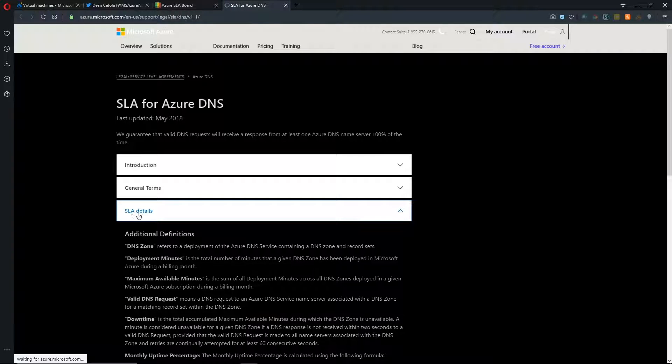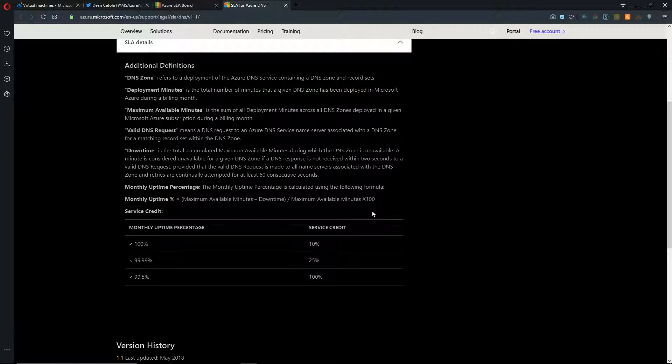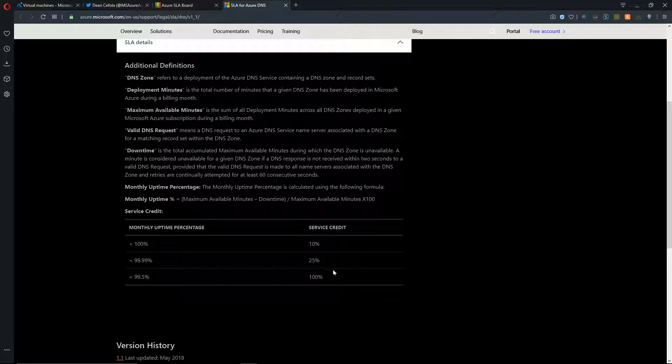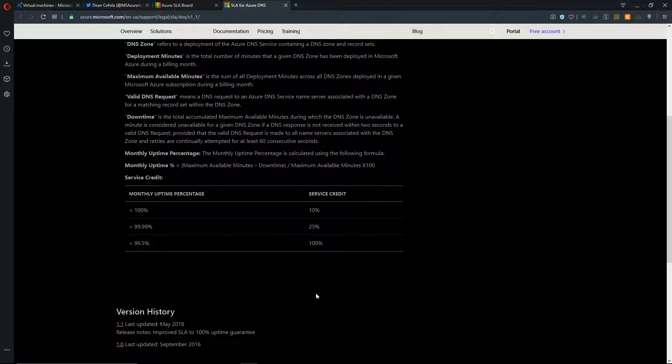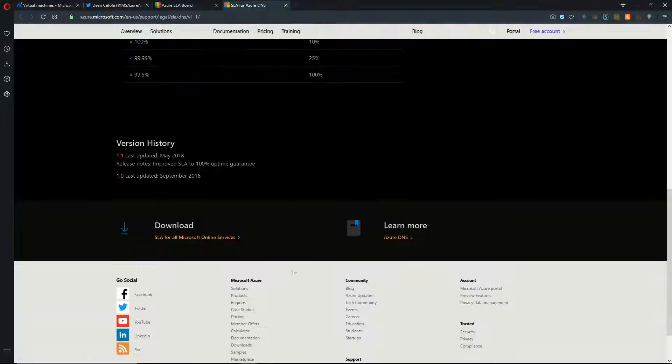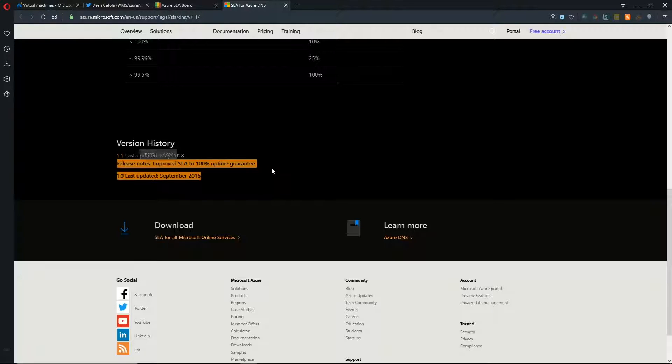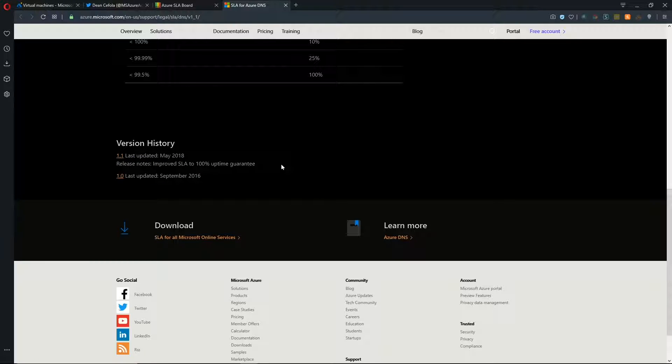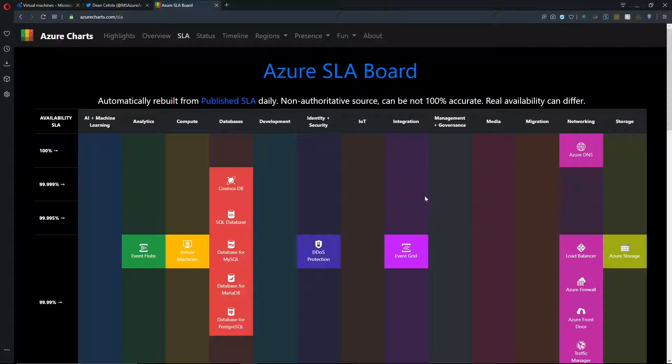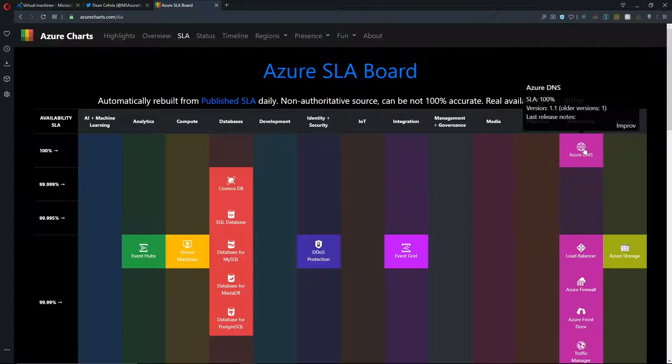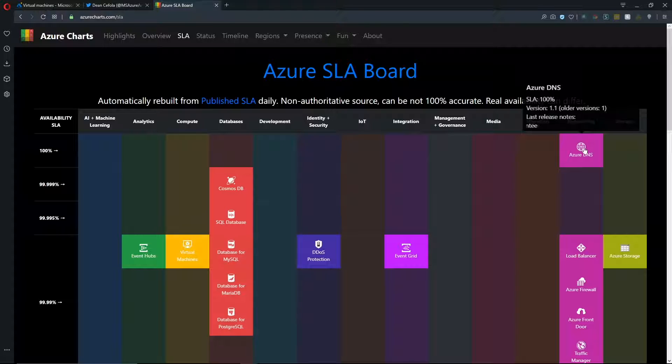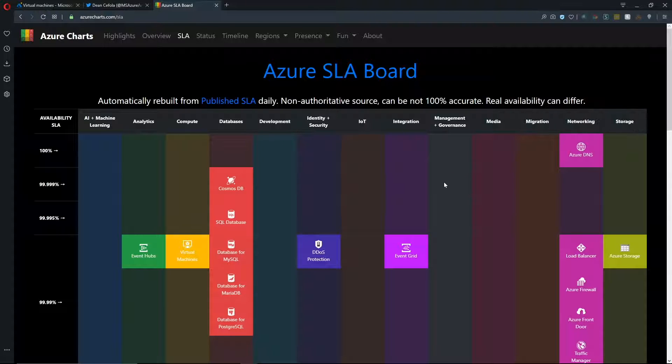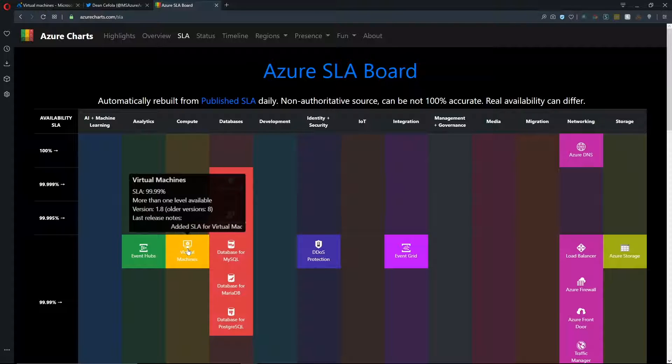So if we click on this tile, that takes us over to the SLA page and you can see the SLA details. And then you can read up about that and the different service levels that we have for DNS. Now something else to point out here is under the version history, you can see our release notes were to improved SLA to 100% uptime guarantee.